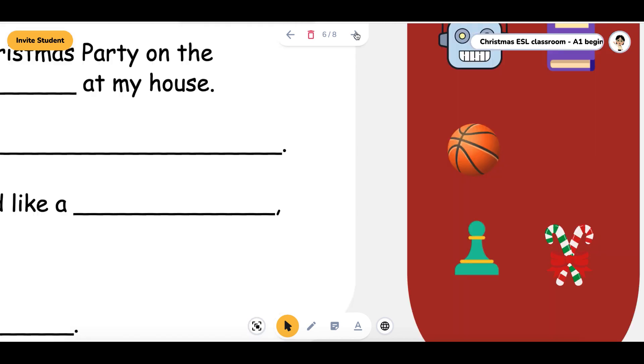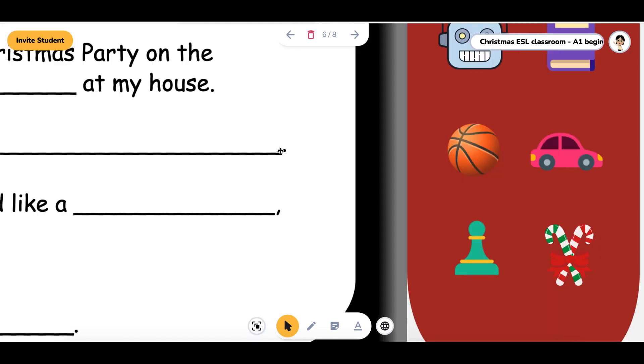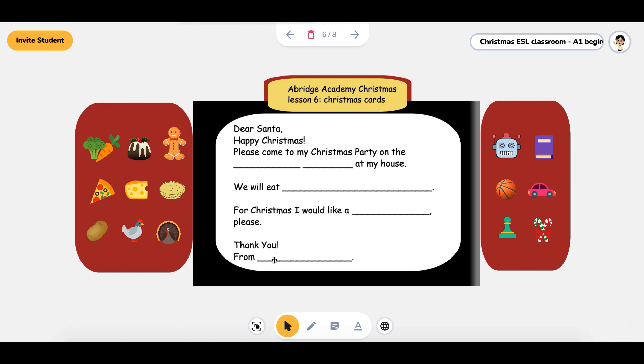Go to the next one — way too big. Fit to screen really quick, click, and you can see this is a Christmas card activity.